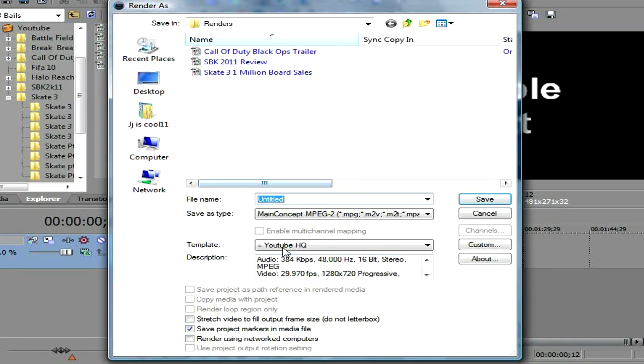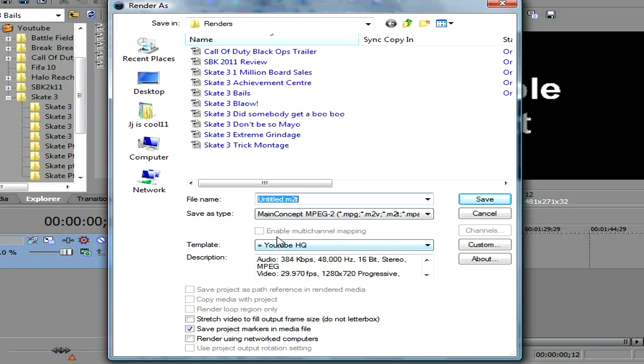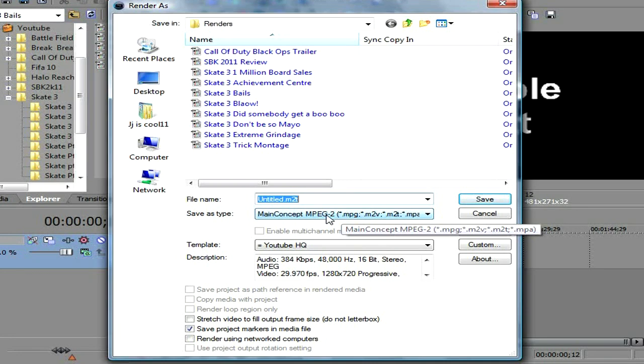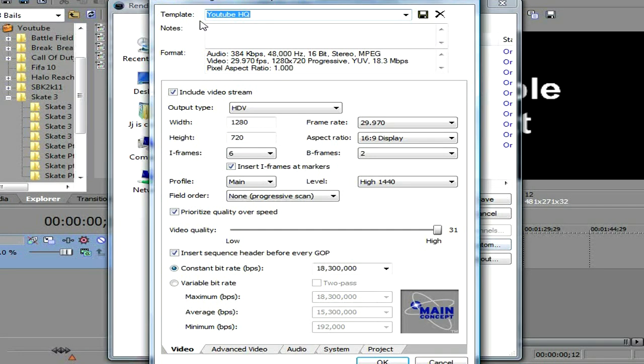And then you go to your rendering settings. Well as you can see there, Rune HQ, you can see all my other videos. Then you go to MPEG 2. Then you go to custom. Then put it in HDV.